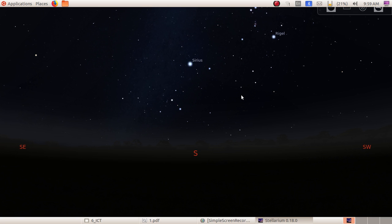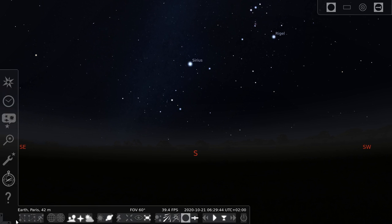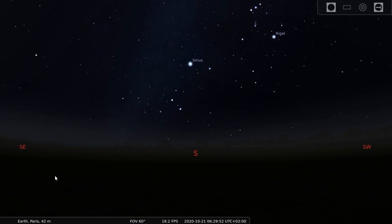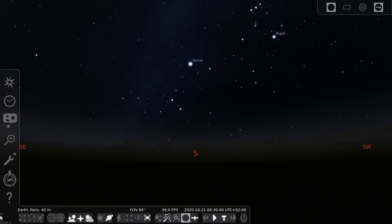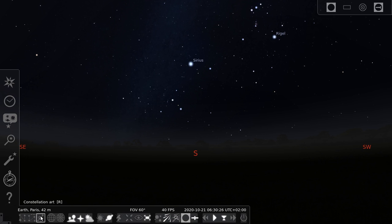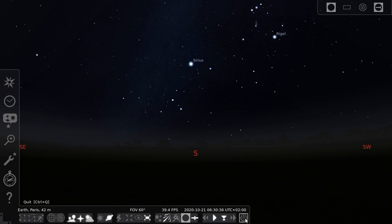This is the window for Stellarium. I will show you the tools. Here you can see at the bottom portion a triangle shape. When I am moving the mouse, the toolbox is disappearing. For fixing the toolbox, you can click on this triangle. Here, the tools are: Location window tool, Date or Time window, Search window, Constellation lines, Constellation labels, Constellation art, Ground tool, Atmosphere tool, Center on selected object tool, and the Quit option.